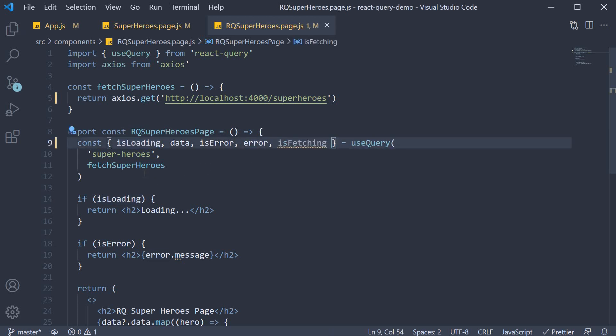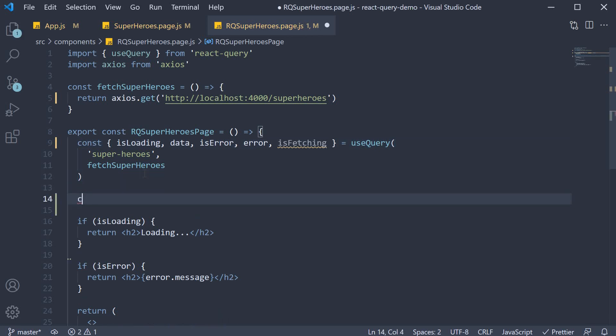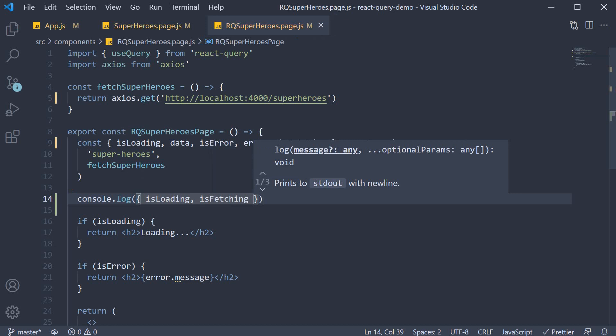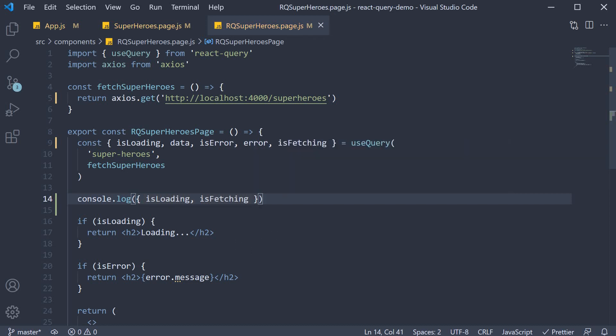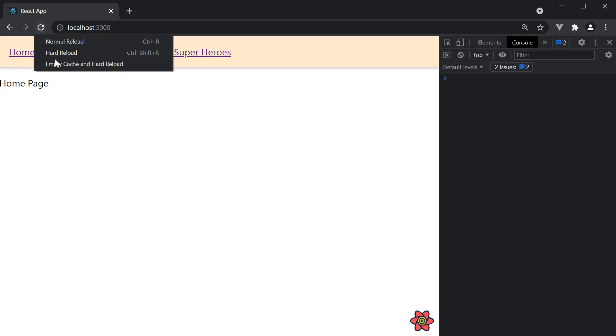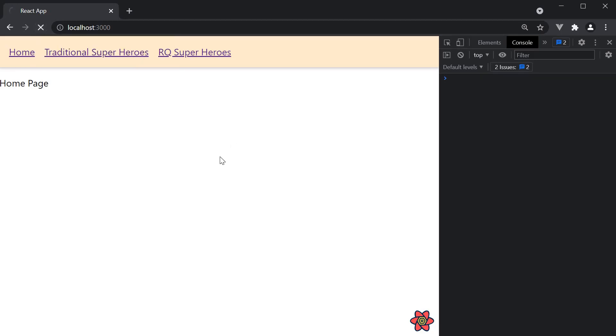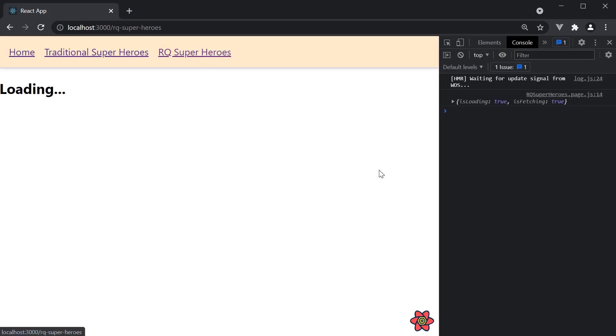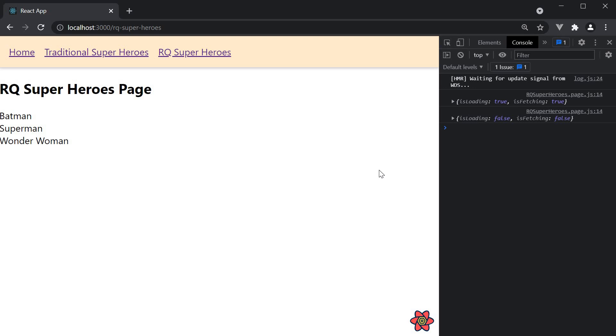Let's log both isLoading and isFetching to the console which will help us better track the network activity. Head to the browser. Empty cache and hard reload. Navigate to RQ superheroes. And in the console, you can see initially both isLoading and isFetching are true. When the data fetching is complete, both are set to false.